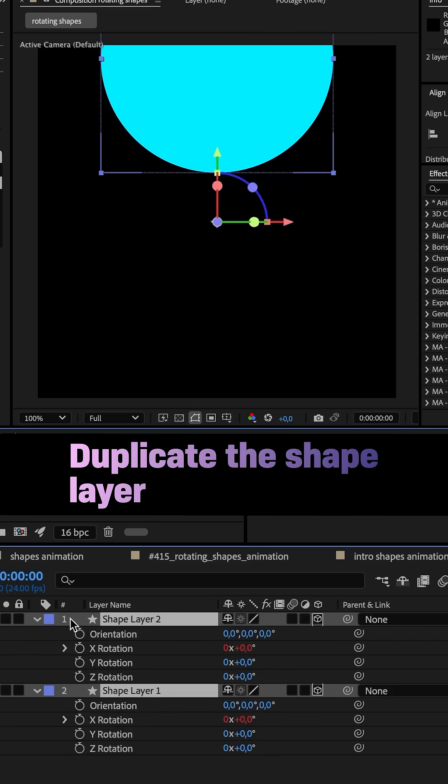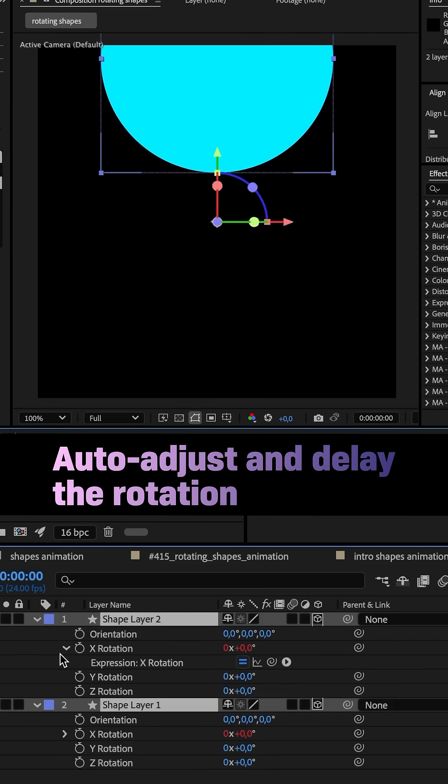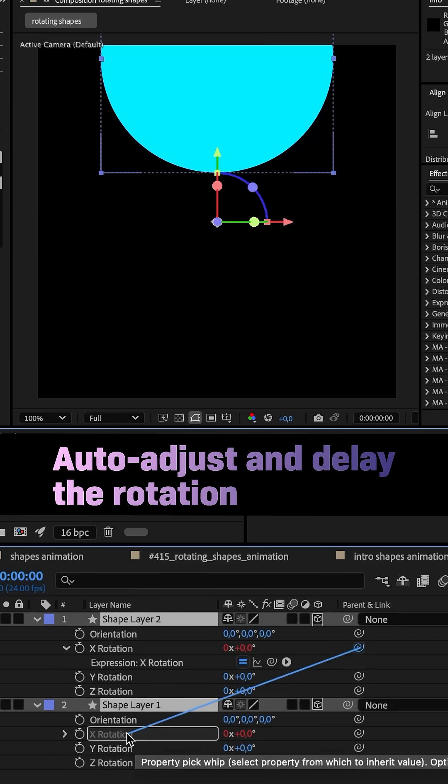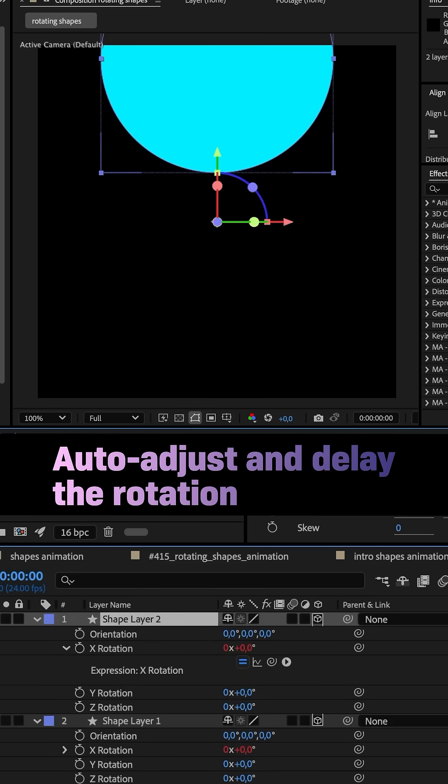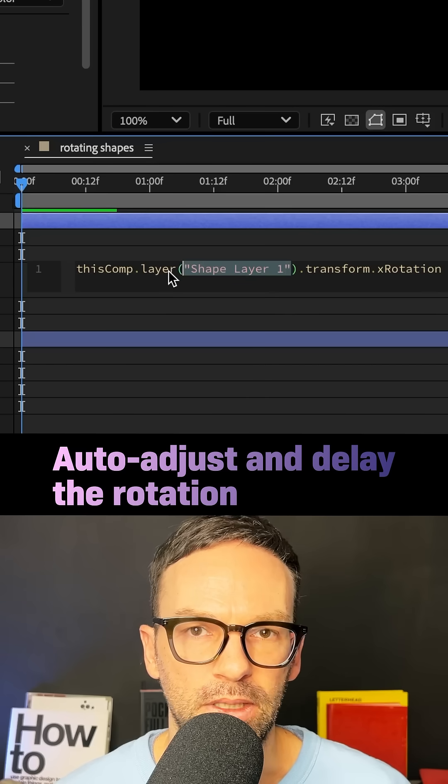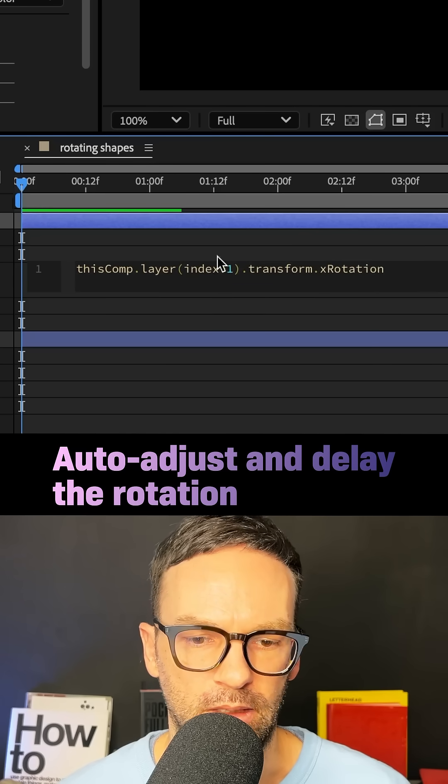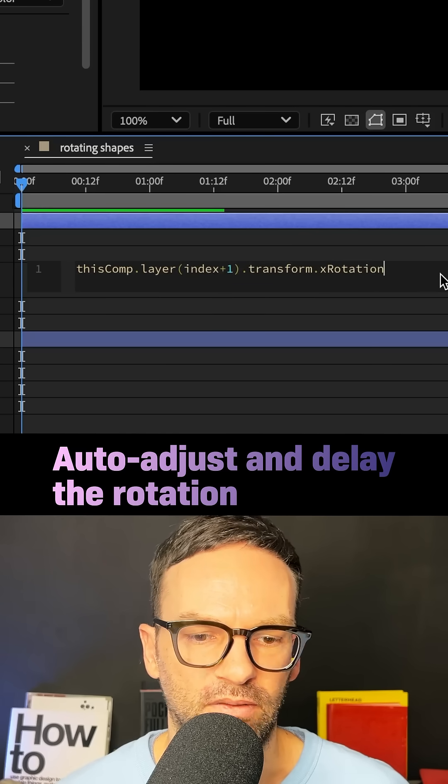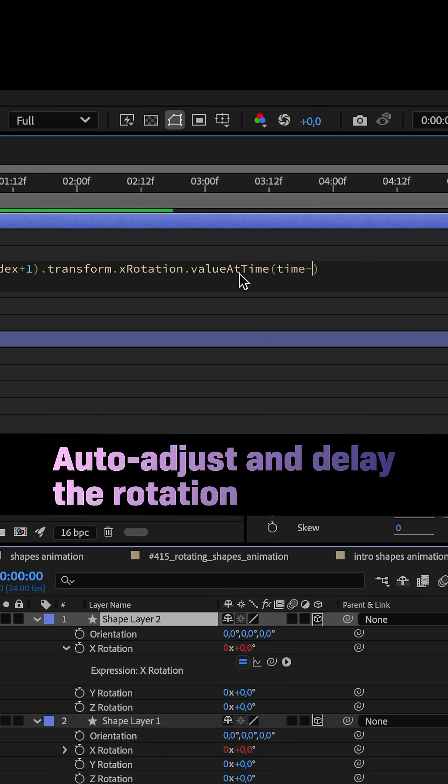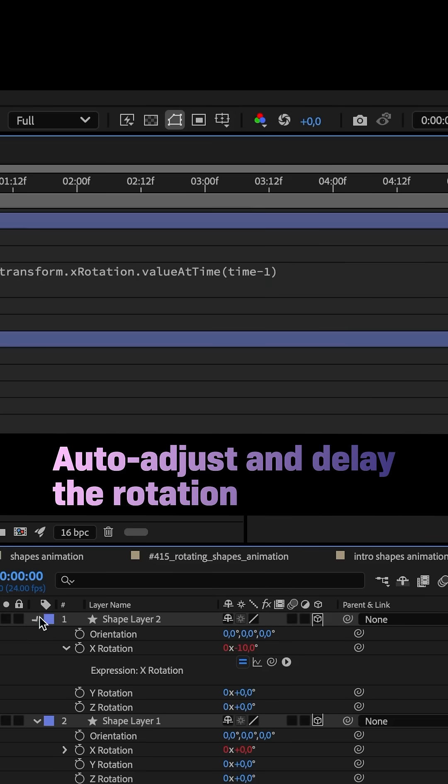I duplicated the shape layer, linked the rotation property to the layer below, replaced the layer name with index plus one and delayed the animation. Dot value at time and in parenthesis, time minus one.